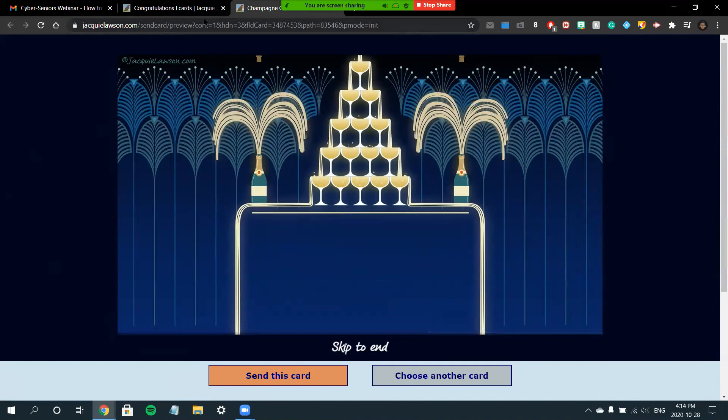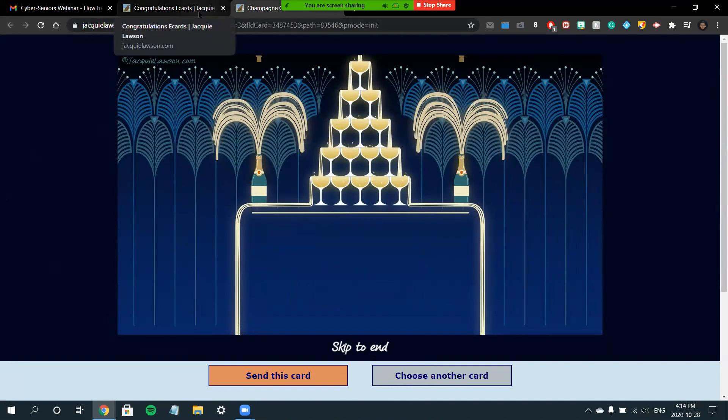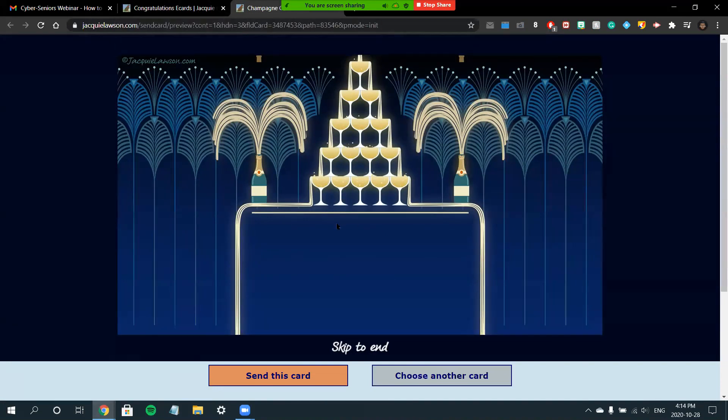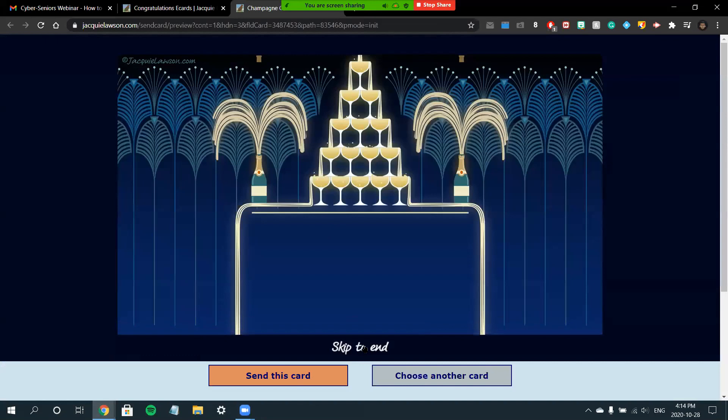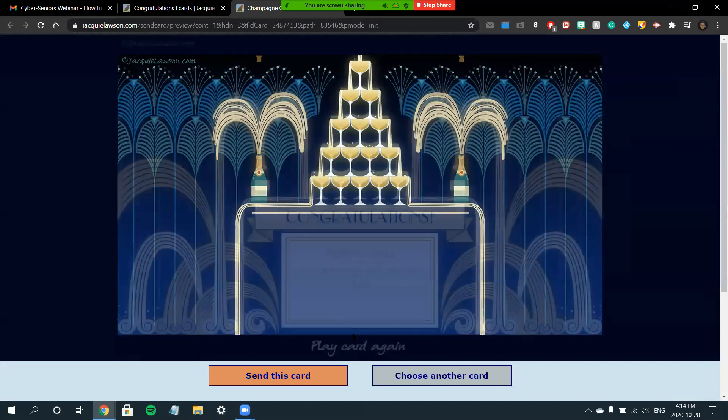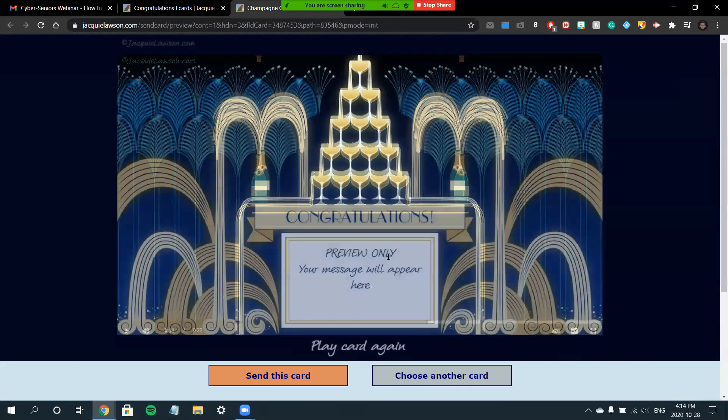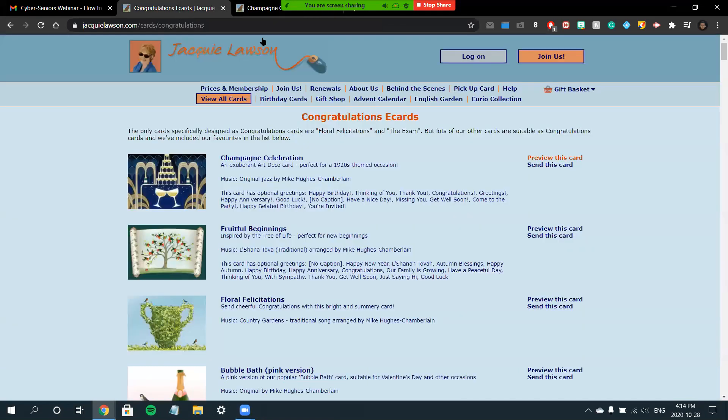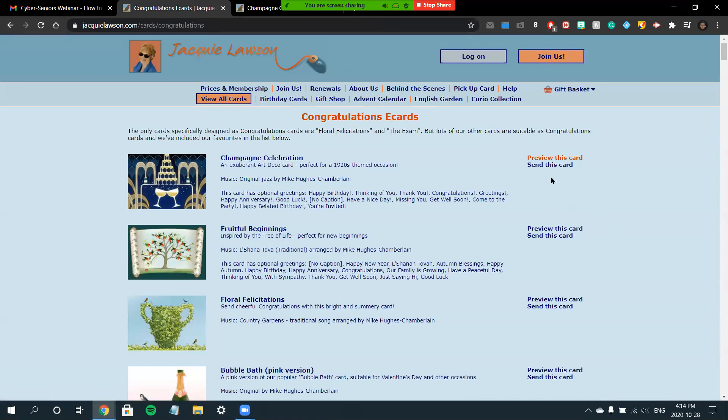As you can see, it's very interactive and fun. I'm not sure if you can hear the audio, but there's also some music with it. Once you've chosen a card that you like, you can actually customize the card. Again, this is only available if you've purchased a membership. If you did have a membership, you would have an option to click Customize and Send This Card, but I don't have a membership, so you won't see that here.